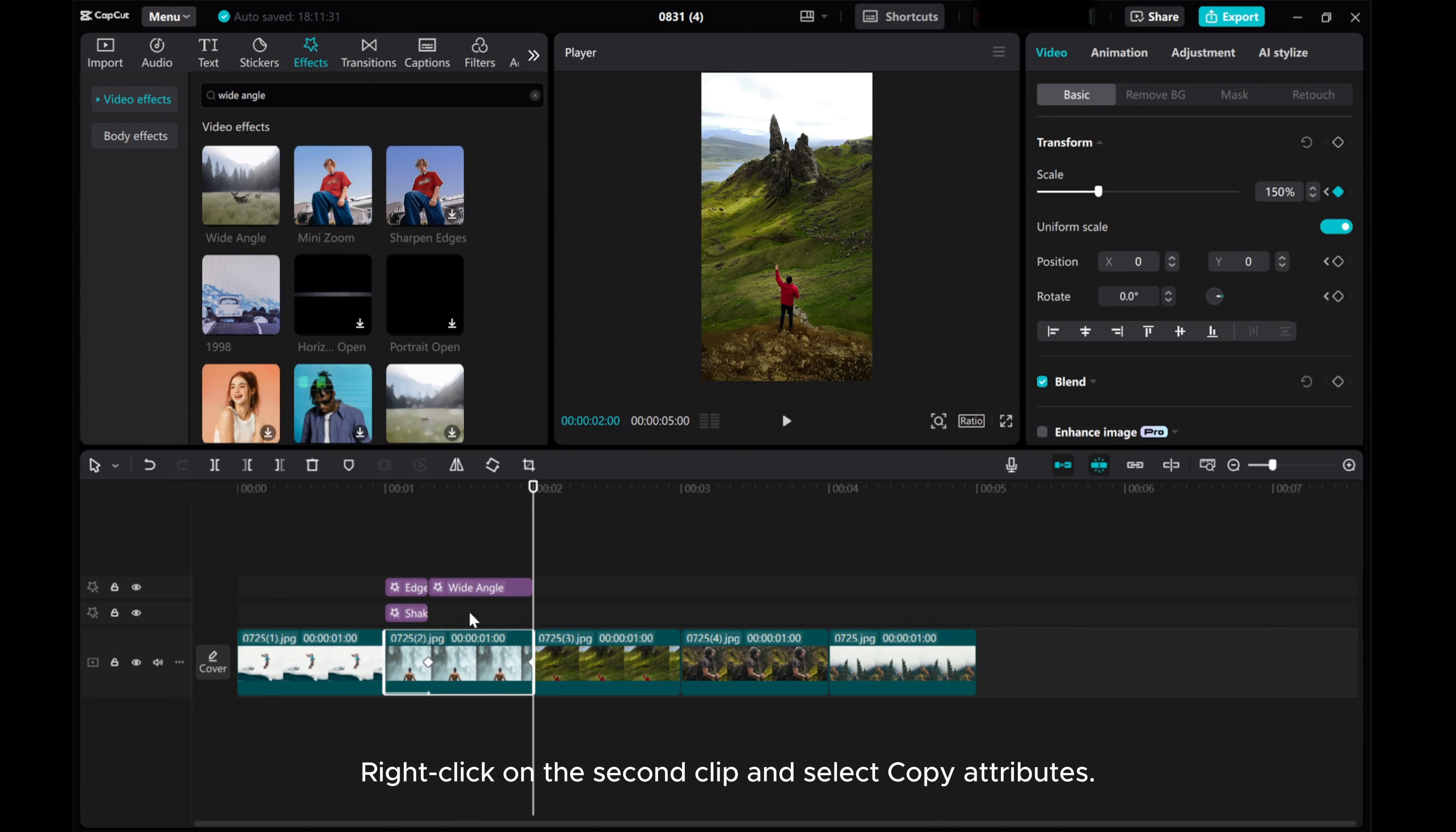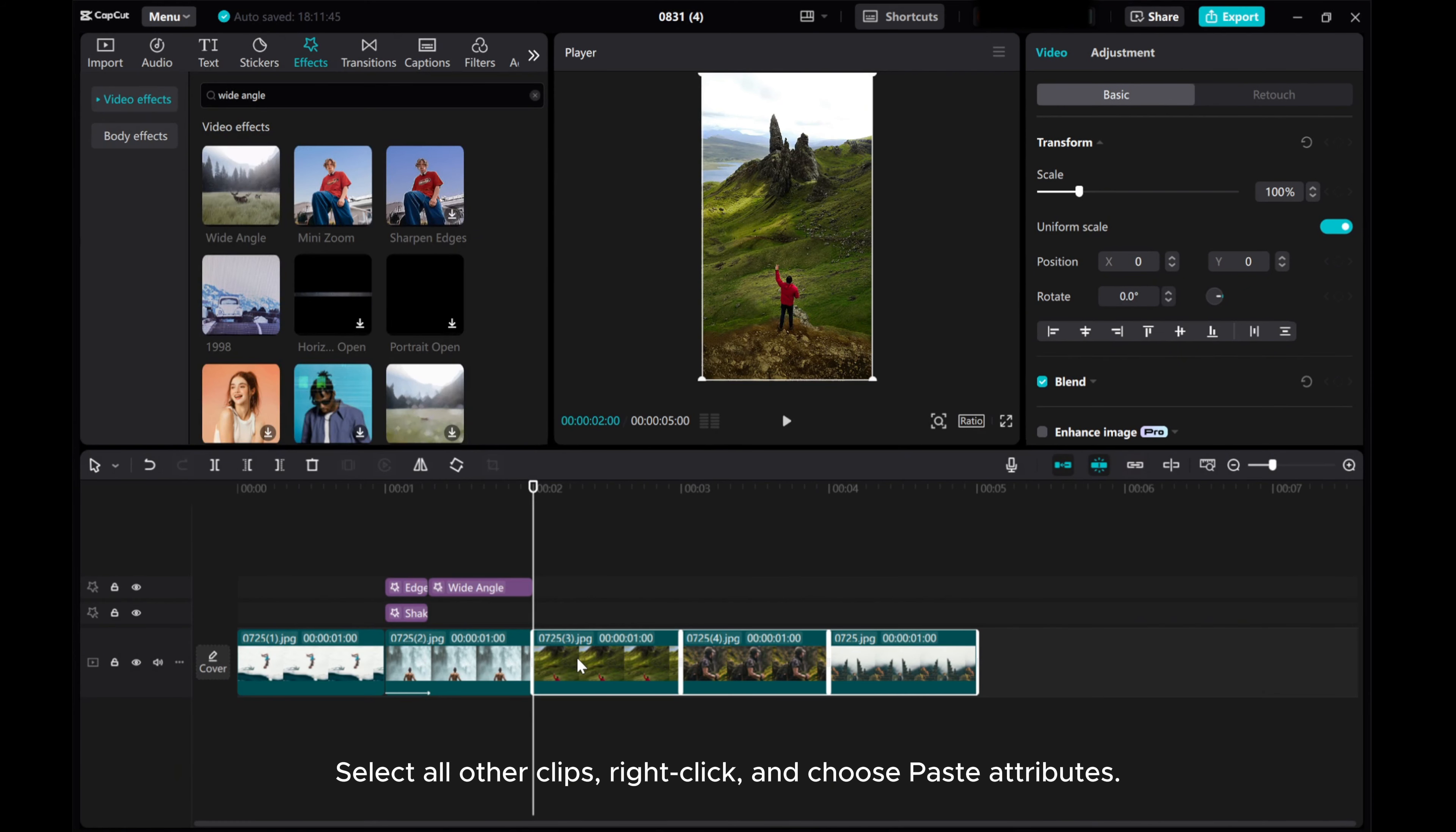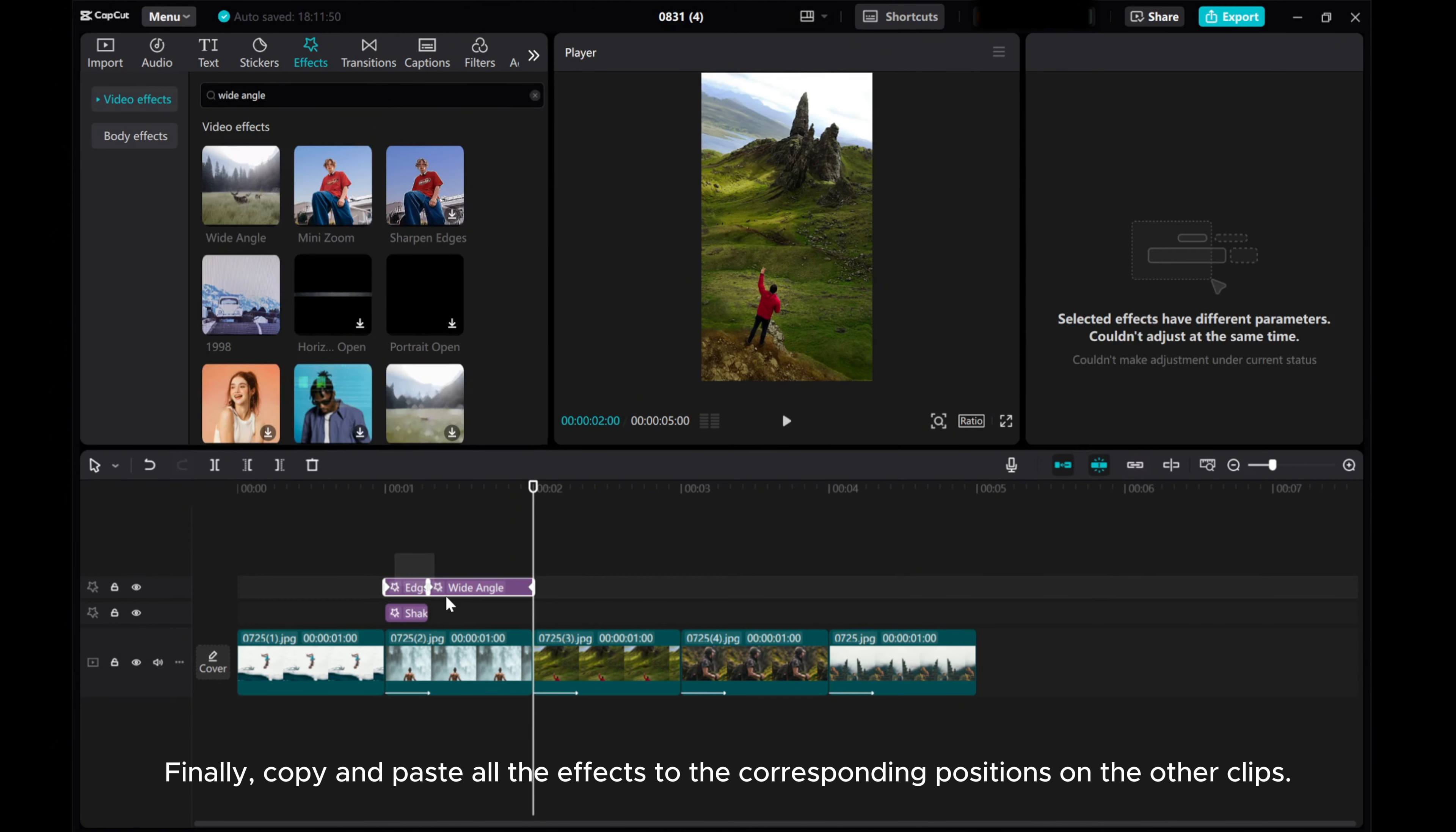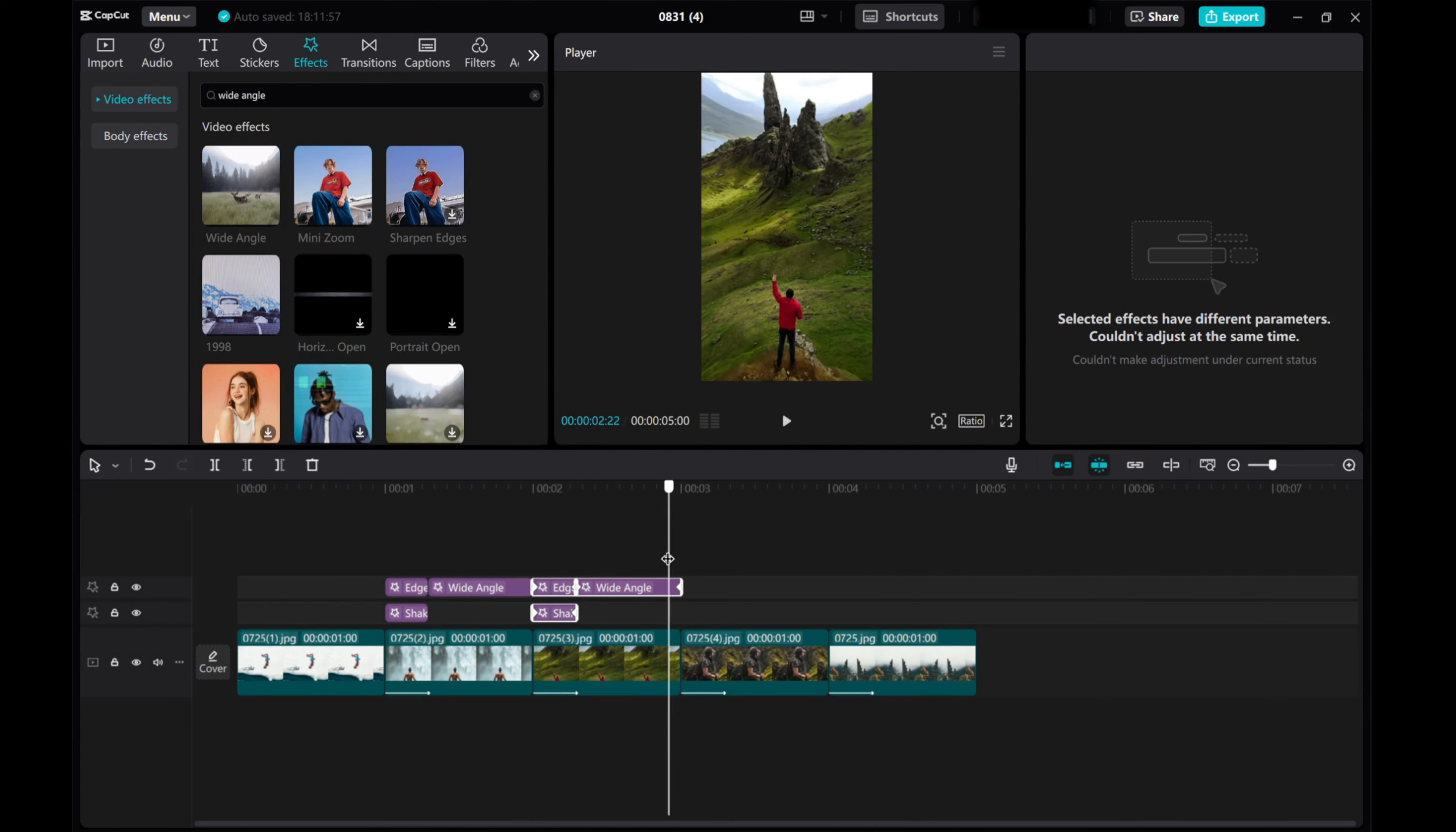Right-click on the second clip, and select Copy Attributes. Select all other clips, right-click, and choose Paste Attributes. Finally, copy and paste all the effects to the corresponding positions on the other clips.